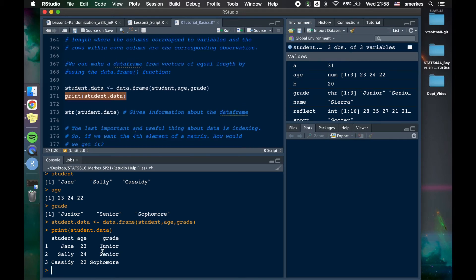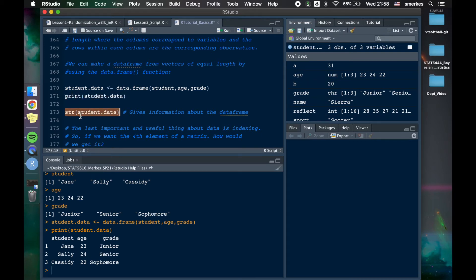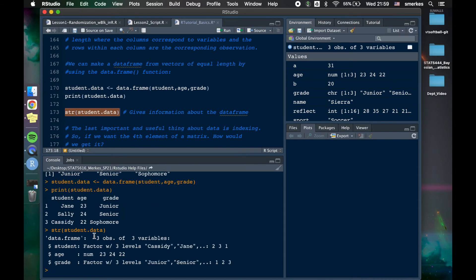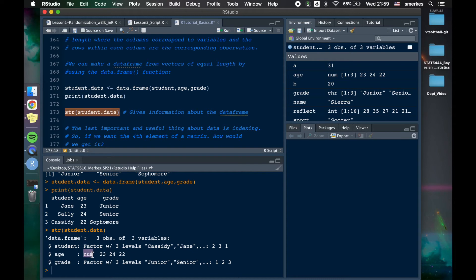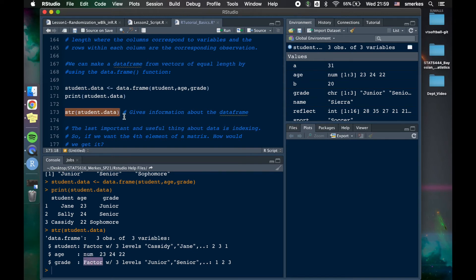If we want more information on this data frame, we can do str. And what it's going to tell us is we have three observations, three variables, and it's going to tell us how we can get our variable name. Student is also listed as a factor with three levels. Cassidy, Jane. Age is a numeric. Grade is also a factor. So it tells us stuff.